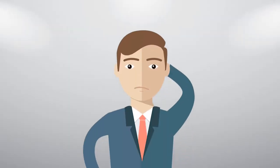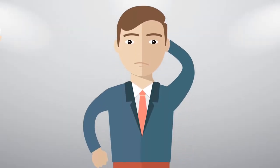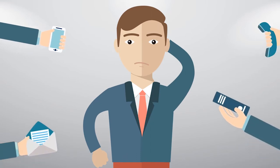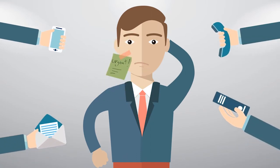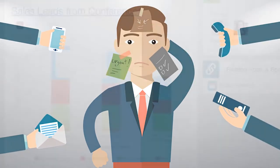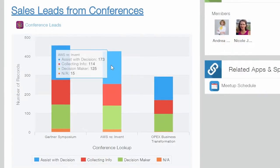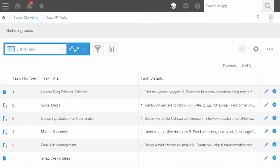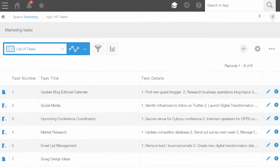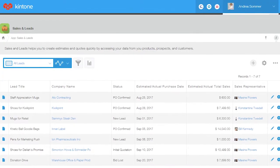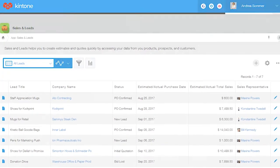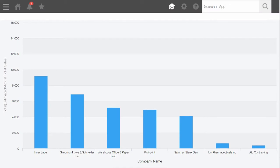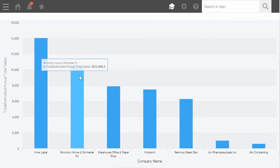As someone managing a lot of moving pieces for your company, it's easy to get overwhelmed, especially when you need to make decisions quickly. But you can't make those decisions with confidence until you have the information you need at your fingertips.